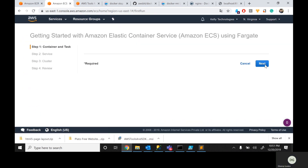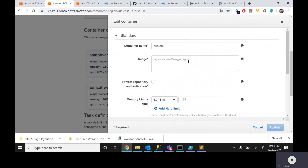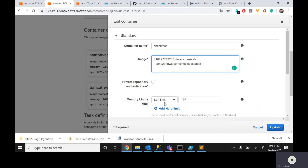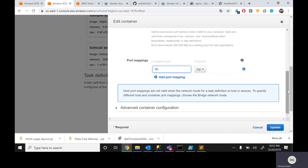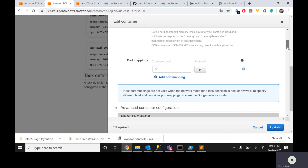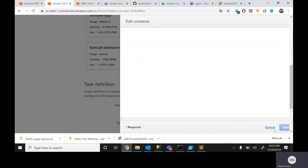Click on Get Started. It asks if you want to use a sample — an Nginx one — but I came up with my own customization. Click on the configuration, provide the container name as check test, and paste the image URL which you have. I don't want to change much here, but I want to add port mapping — specifying the Nginx port as 80.